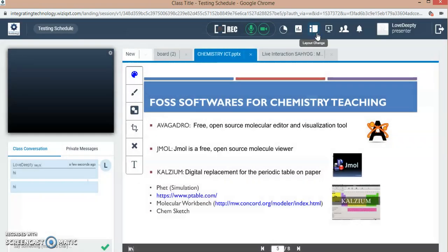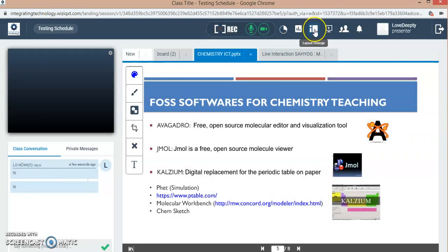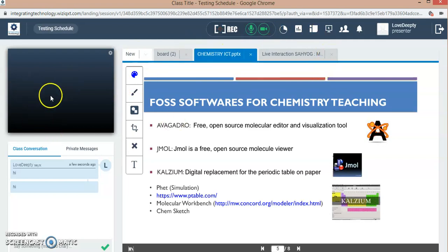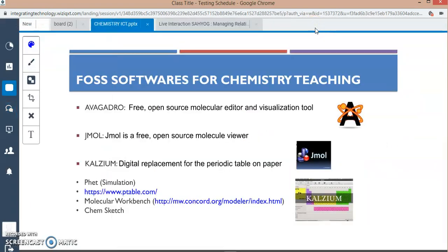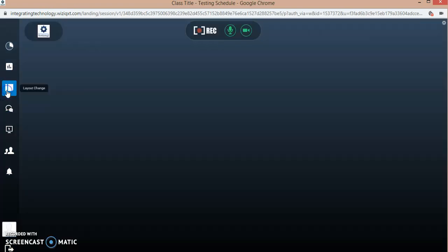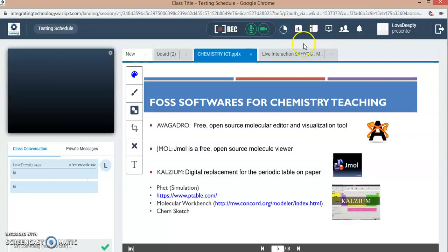This option is the layout change. Rightly now, on the complete platform, the camera is here, the chat box is here, the whiteboard and presentation is here. If you want to change the layout, there are different layout options like complete presentation only, board presentation only, your camera, or your video will be coming.